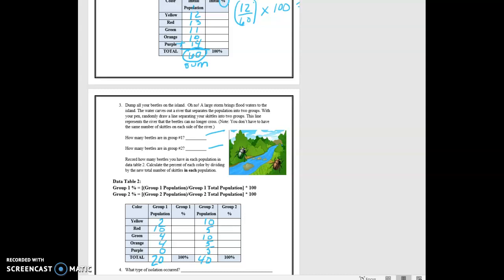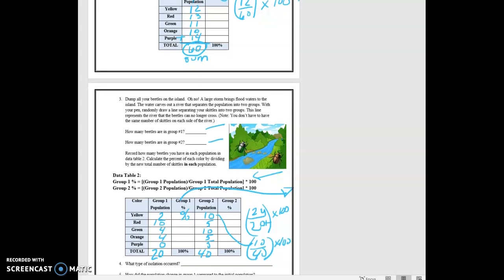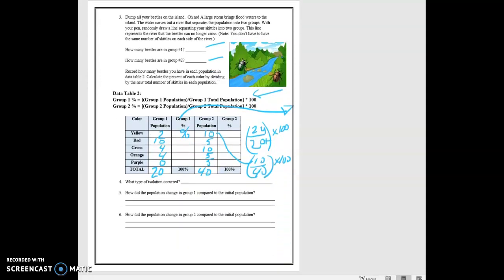You may not use these numbers. So now you have to find the percent. Like in group one, you have to find the percent using this formula. And the formula is, so I have 2 yellows over 20 total times 100 gives me my percent. Or here I would have 10 over 40 times 100. So that's how you're going to find your population and your percent.